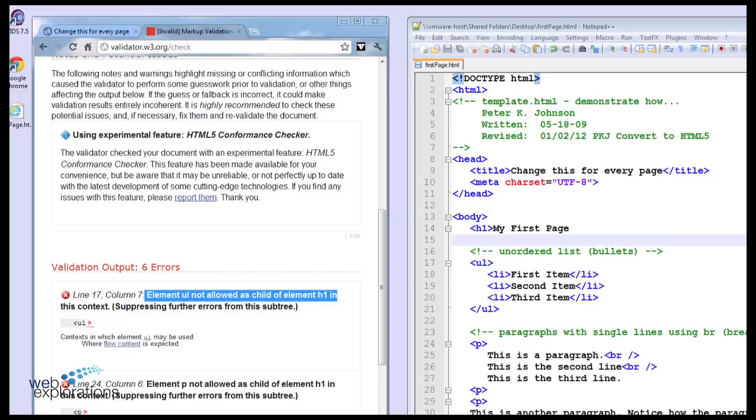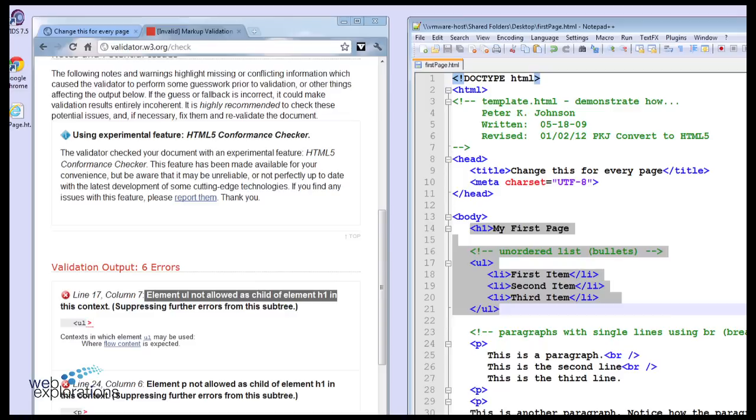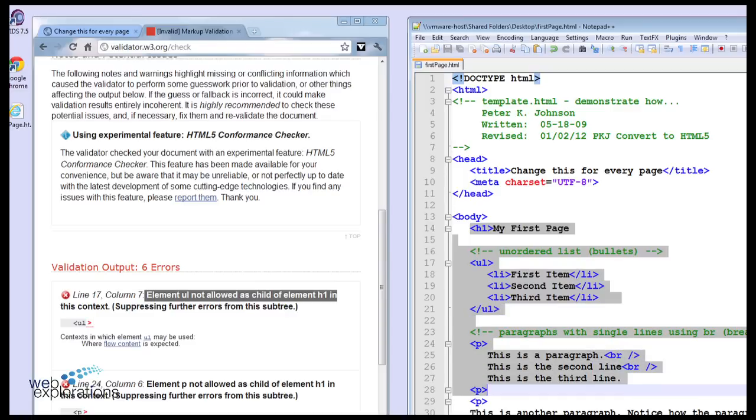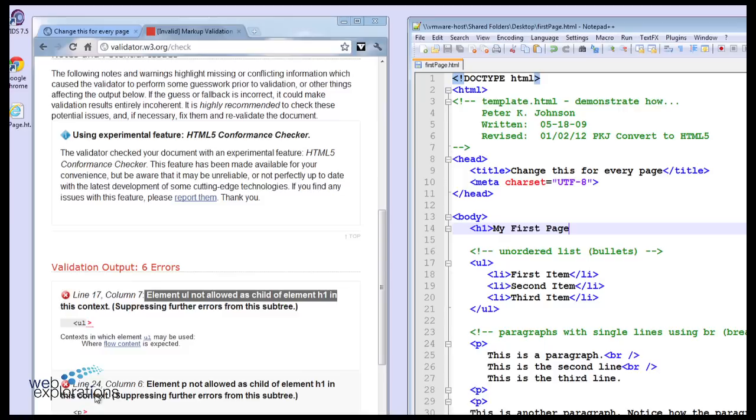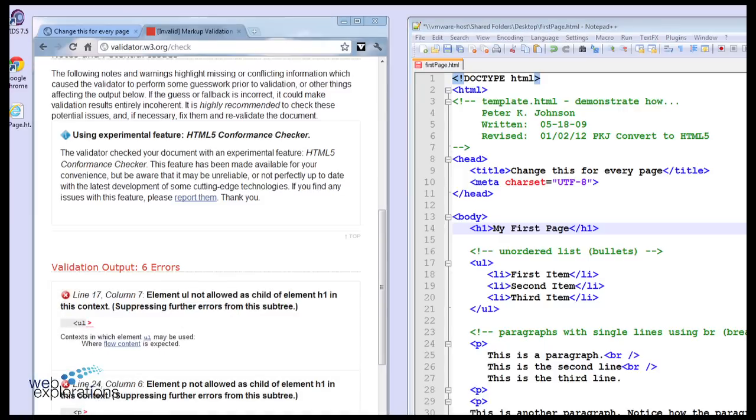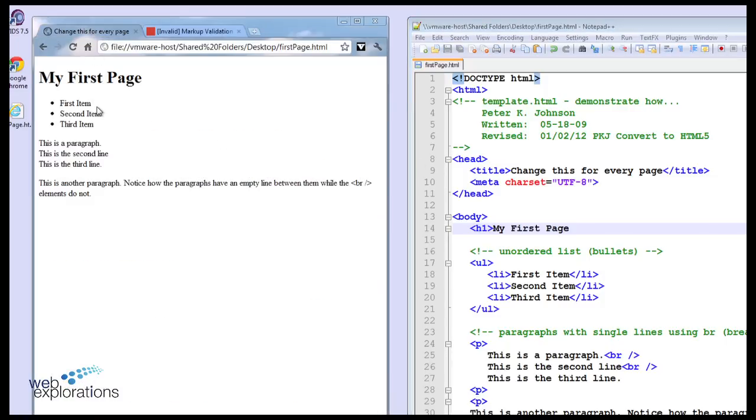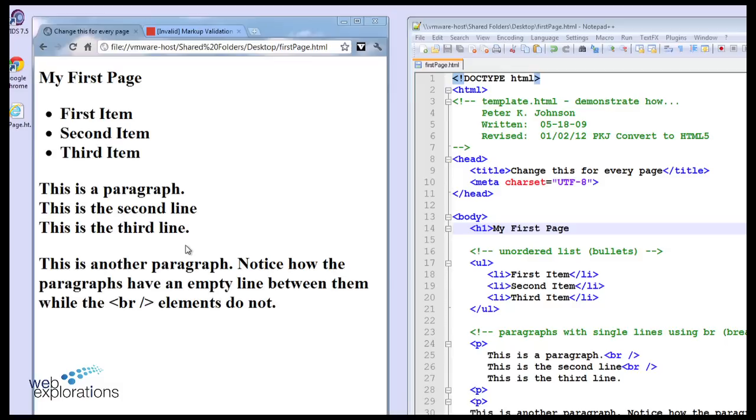So what the validator is seeing is H1 is trying to include a UL and a P and another P. It says it can't do that. Well, the simple form of what that's saying is that we left off our stop tag. Let me show you what that page looks like with H1 missing. And you see everything is in H1.